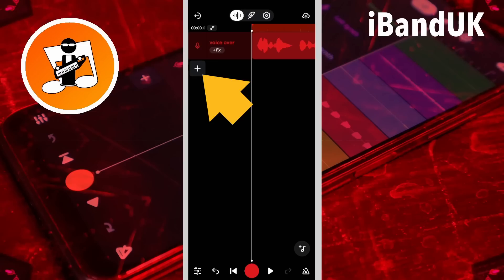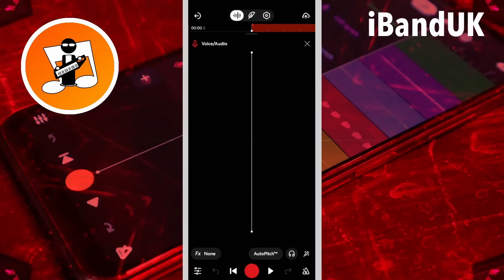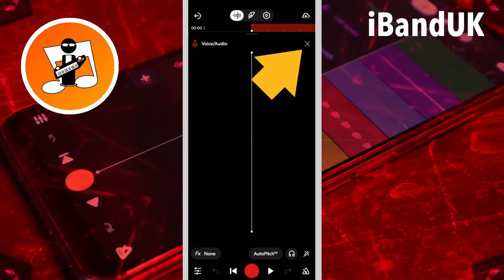First tap on the plus icon, tap on voice audio, then tap on the X icon.